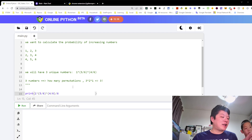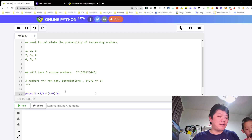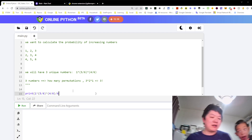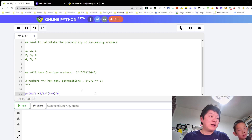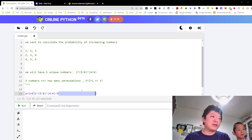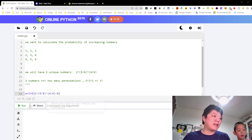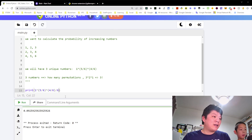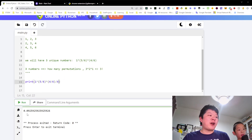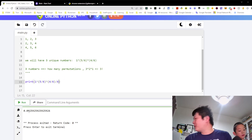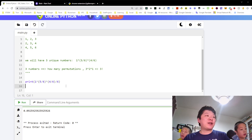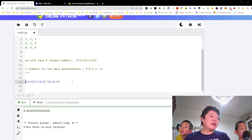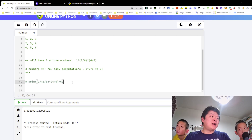Okay, so let's just do this to check and to see what's this number. Okay, so this is around 9.2 percent!